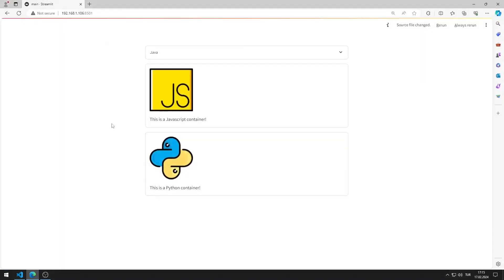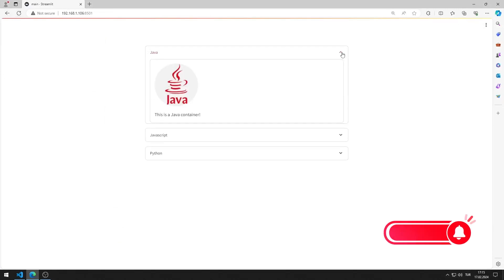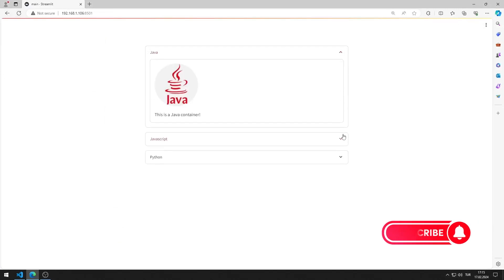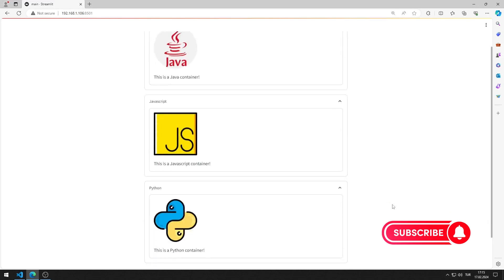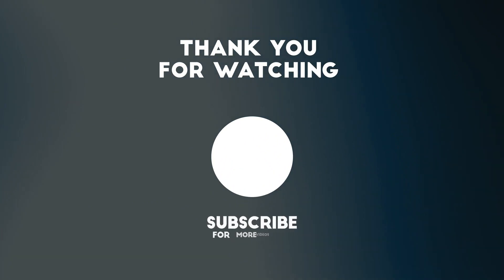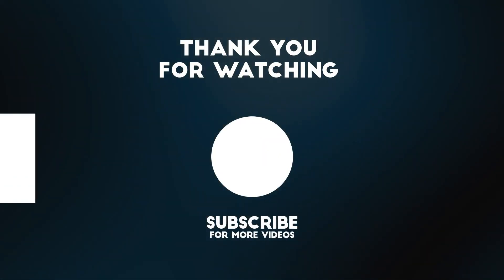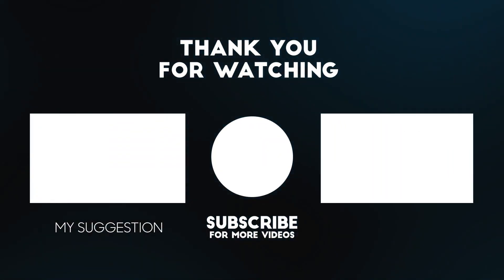Let's test the application. The application works as I want. In this video, we learned how to use the container object. To support us, you can subscribe to the YouTube channel and like the video.